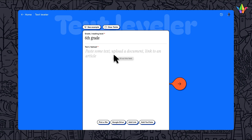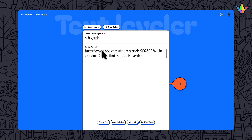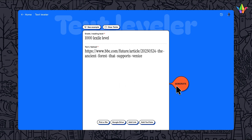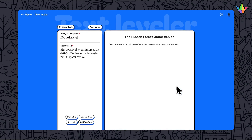I could upload any documents from the web or my curriculum as a starting point. For example, I could link to a current news article like this to create a version at a specific reading level or grade level. Then click Generate to create the text.